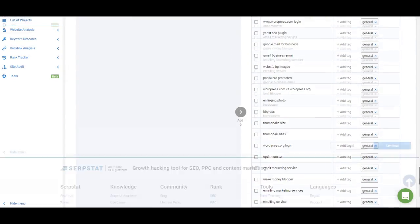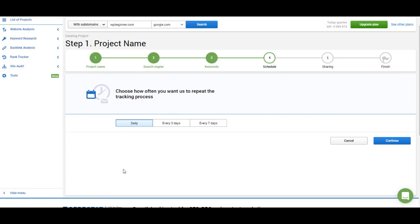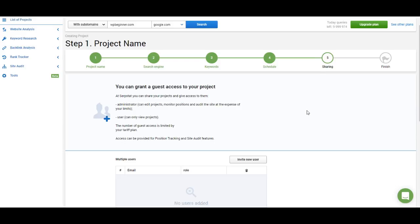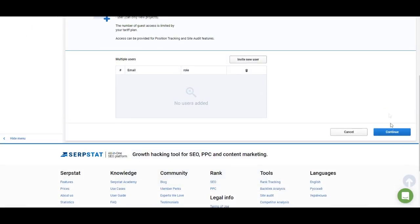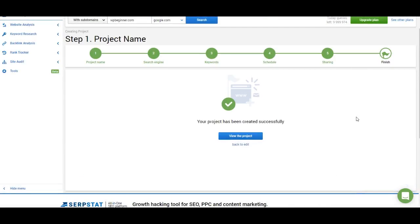Once you're done adding keywords, click continue. The next step is picking the schedule for your rank tracking. You can track your positions daily, every three days, or every seven days depending on your needs — I'm going to track these keywords daily. On the next step you can share access to your project with clients or colleagues. You can add admins and users. If you add someone, they will receive an invitation email and be able to access the project. Admins can edit the project and add or remove keywords, while users can just browse the rank tracking results. If you don't want to add anyone, just skip this step.